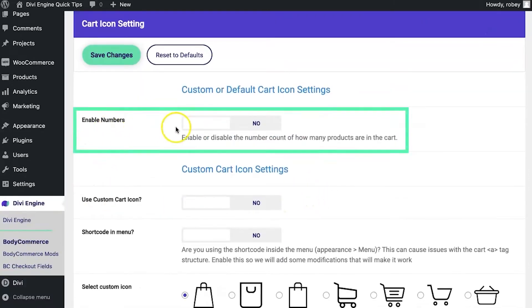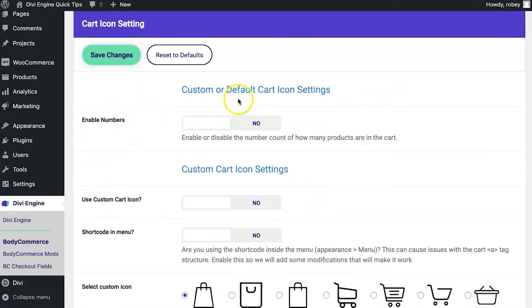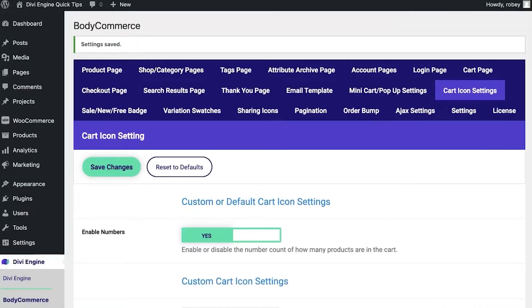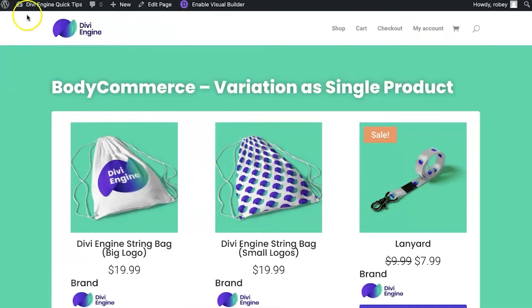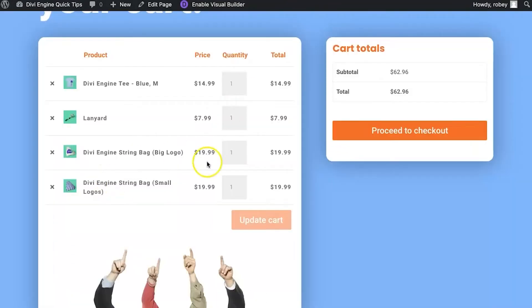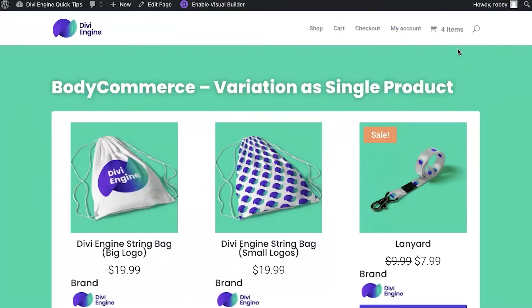Click on cart icon settings and you'll see that 'Enable Numbers' is the very first option. This works with both the custom and the default icon settings. Flip that to yes, save your changes, hop to the front end and refresh — and you can immediately see the number of items in the cart. We've got four items showing right there.